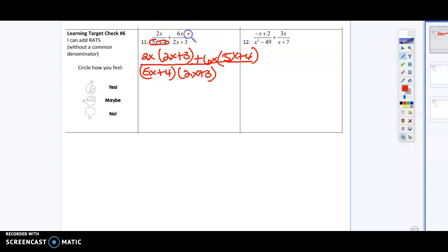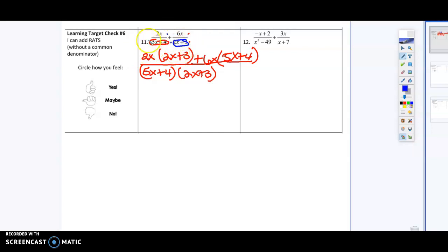I took this and multiplied in the top and the bottom, and then I took this and multiplied in the top and the bottom, because I have to have my denominator be the same in order to add. So now I'm going to distribute.